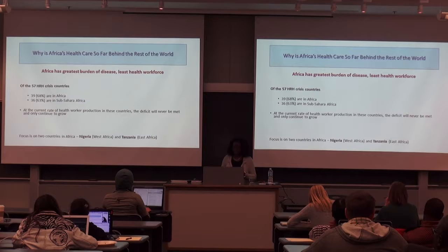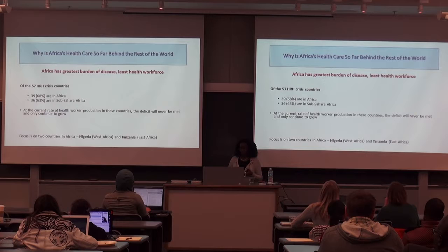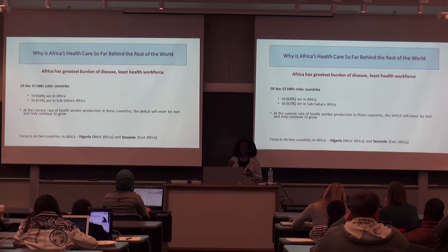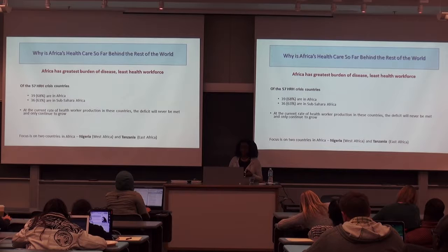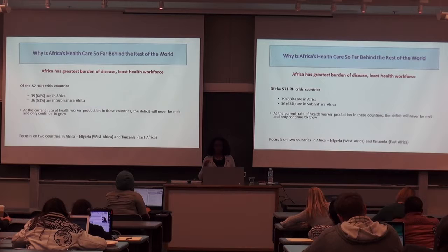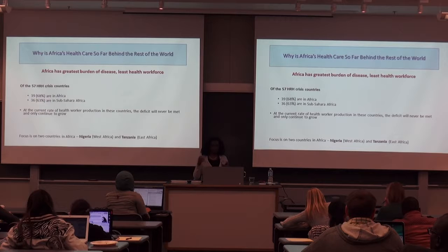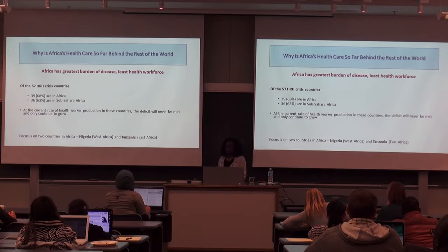Africa has the greatest burden of disease for the least healthcare workforce. Of the 57 countries identified as having a healthcare worker crisis, 39 are in Africa — and 36 of those are in sub-Saharan Africa. When we're talking about Africa, it's different from sub-Saharan Africa. Does anybody know the difference between Africa and sub-Saharan Africa?